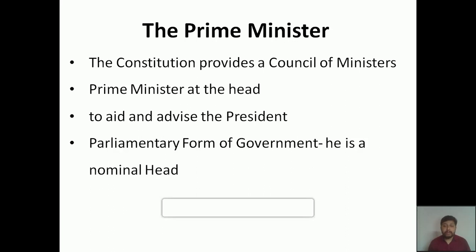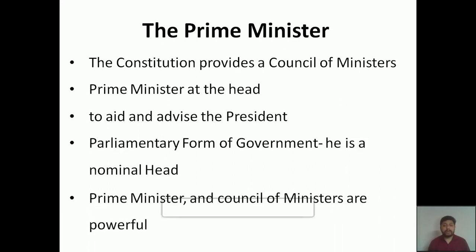The reason the president is a nominal head is that the president is not elected directly by the people — the president is elected by people's representatives through indirect election, as we have seen in the second chapter. In the parliamentary form of government, the prime minister and council of ministers are more powerful because they are directly elected by the people. The responsibility of the prime minister is to advise and aid the president.